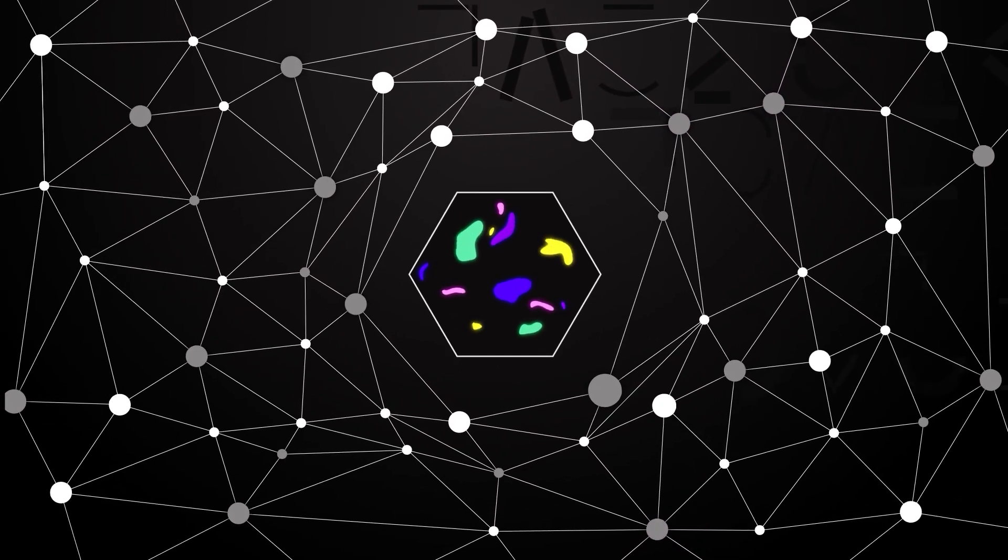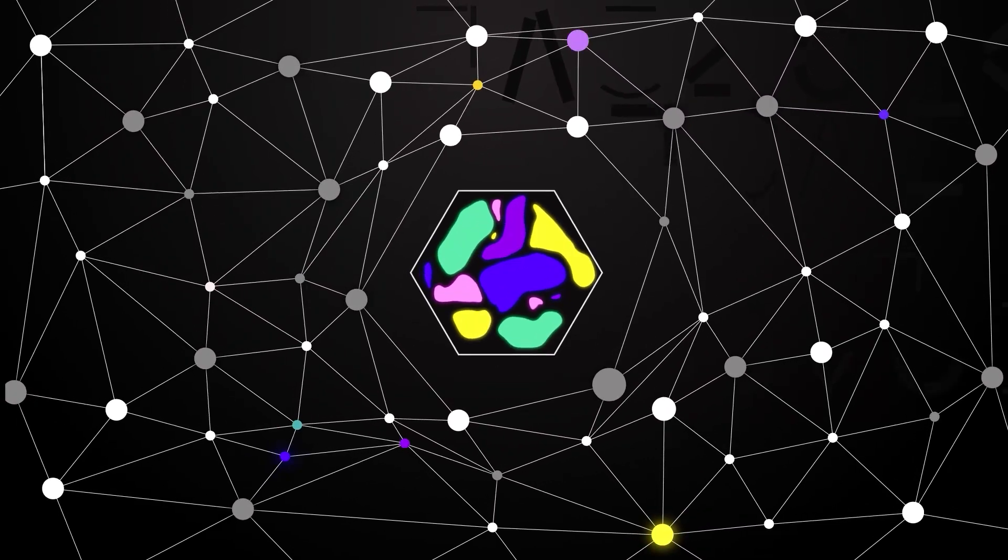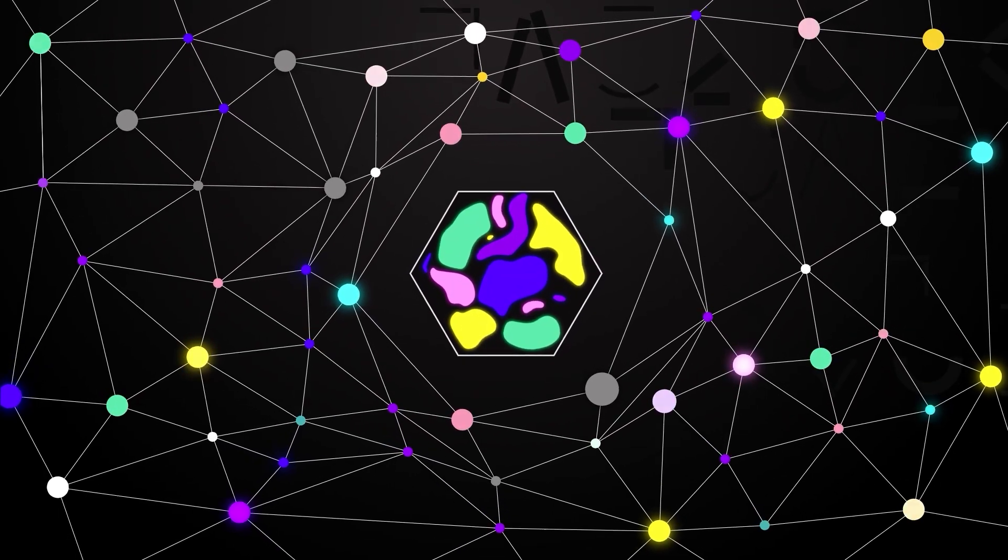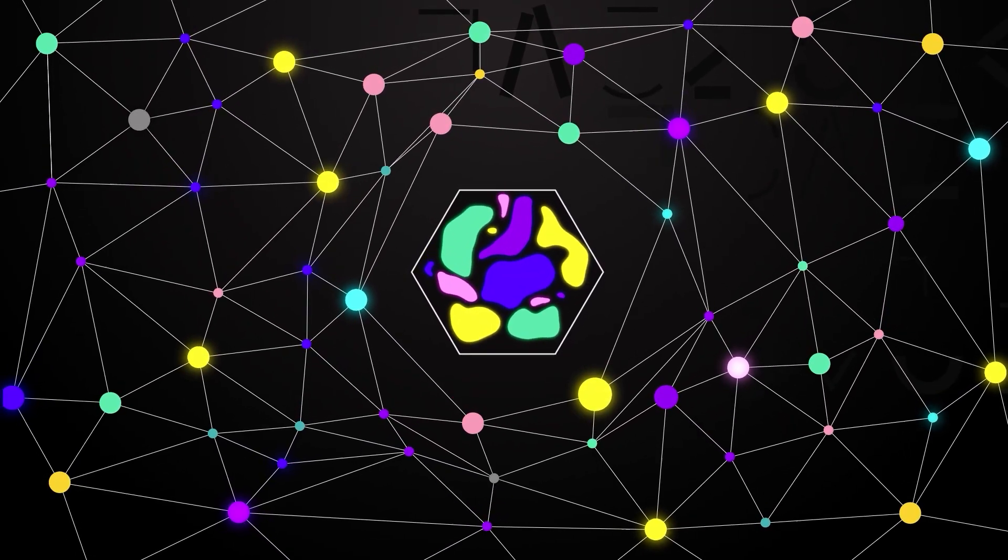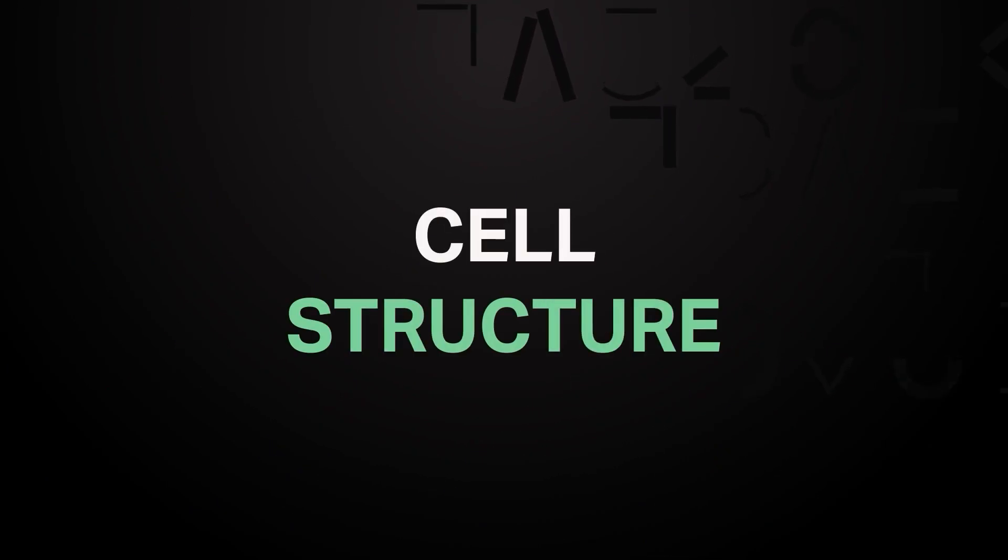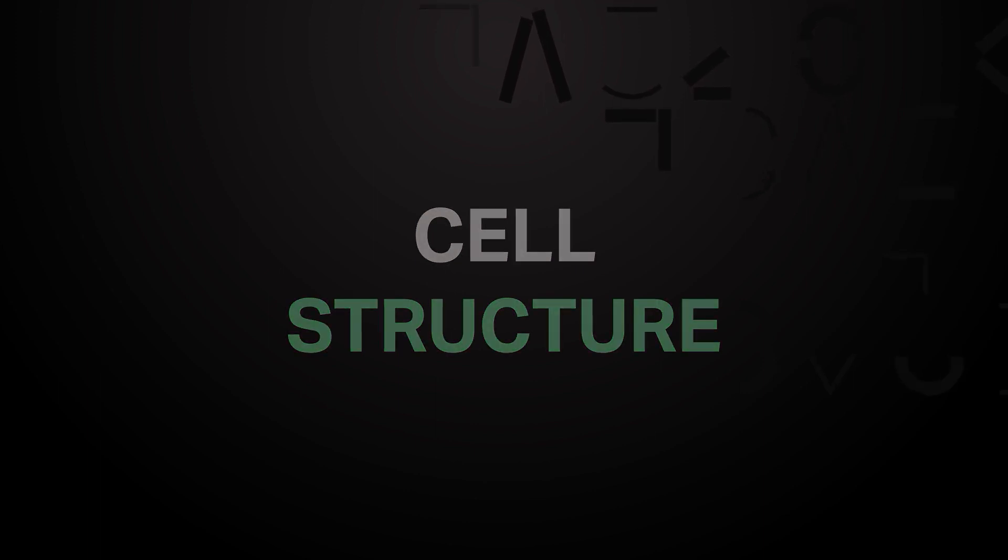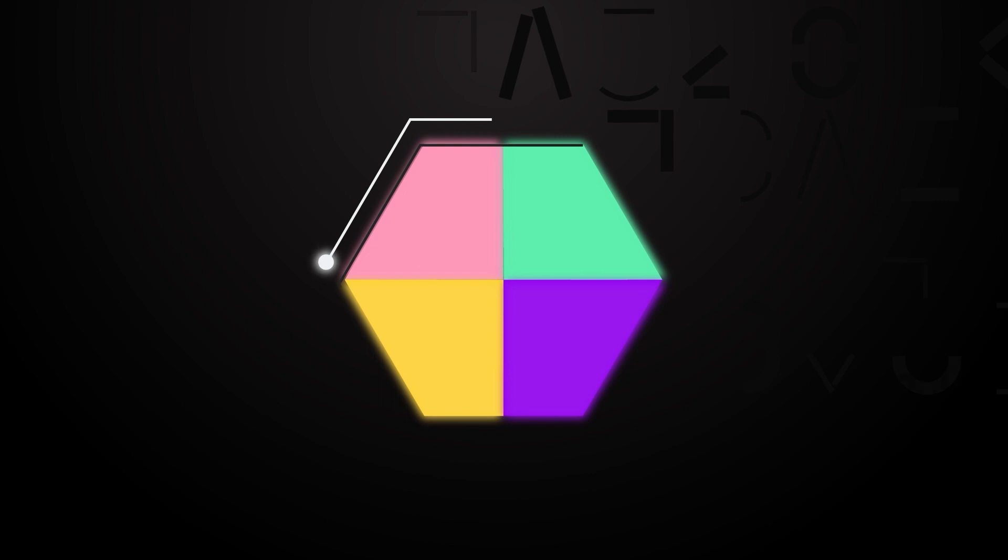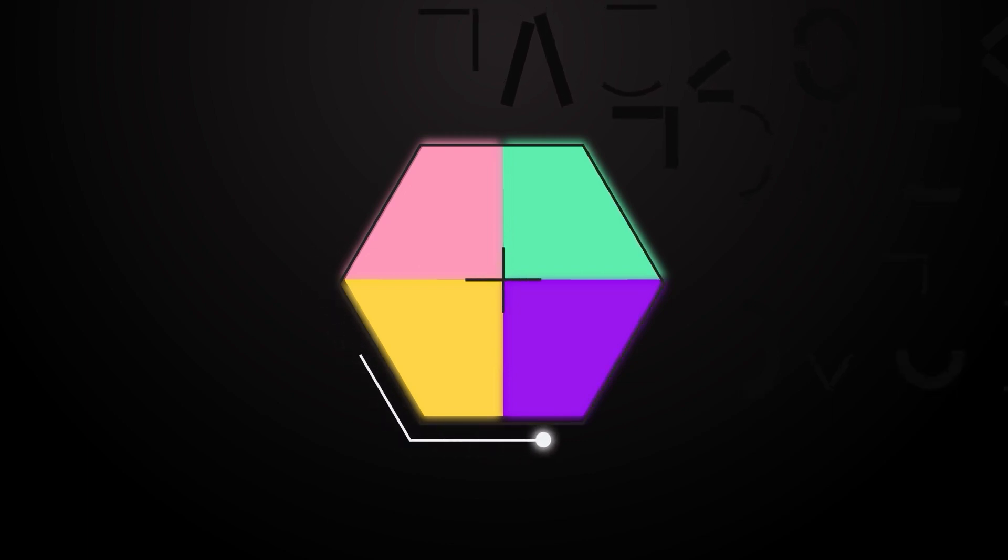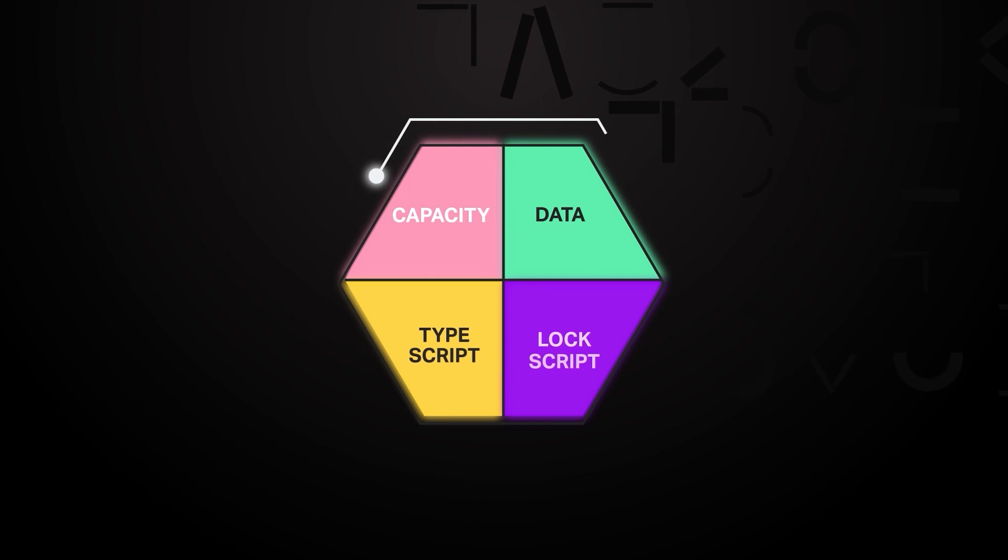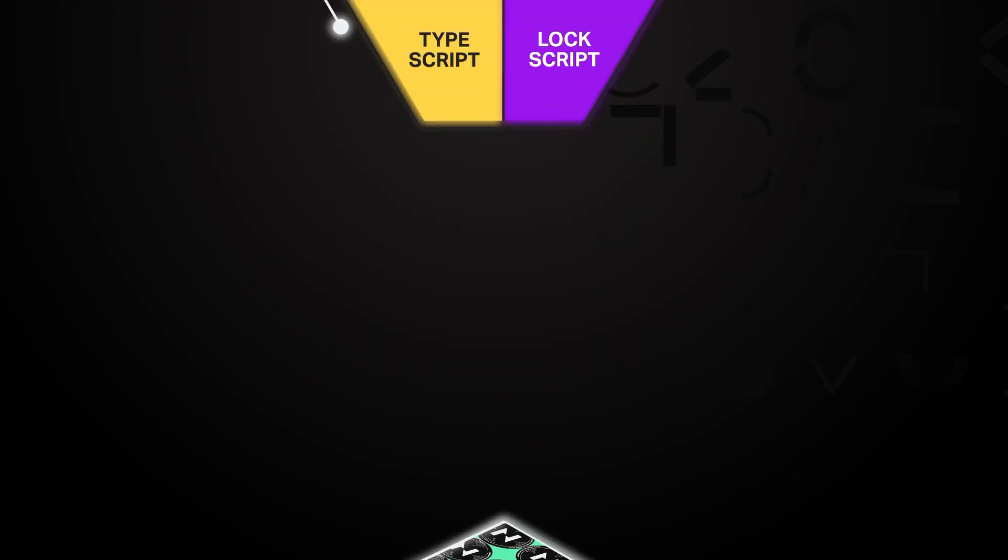The CELL model provides a sustainable alternative for preventing the loss of decentralization in the long term. CELL STRUCTURE: A CELL is a very basic data structure. Although it sounds complicated, it's actually very simple. Every cell contains exactly four fields: CAPACITY, DATA, TYPE SCRIPT, and LOCK SCRIPT.